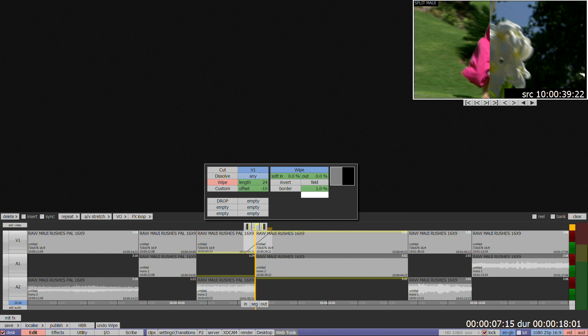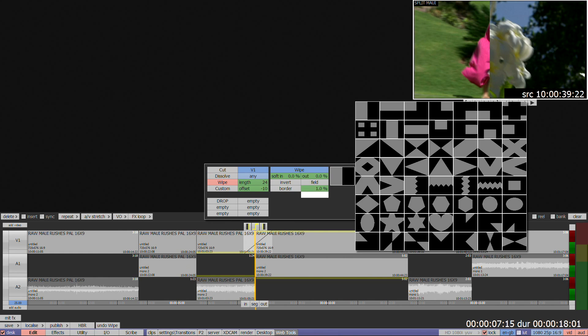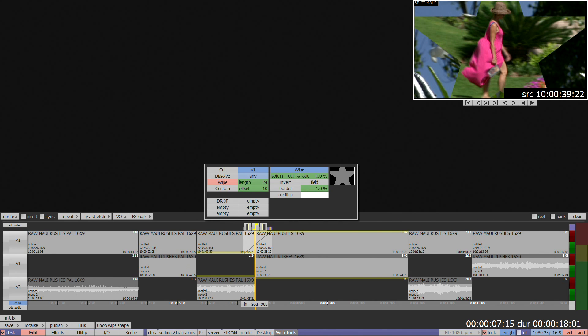Wipe has the same position controls plus some additional options. The shapes available are opened by clicking on the black and grey wipe shape at the right of the menu. Click on the shape you require to select.